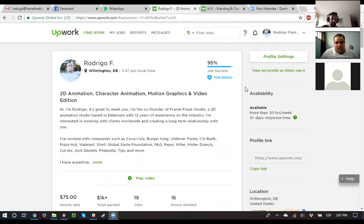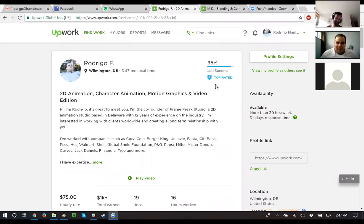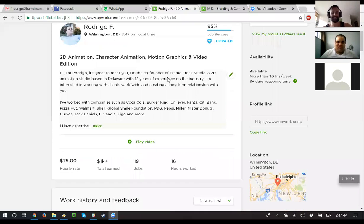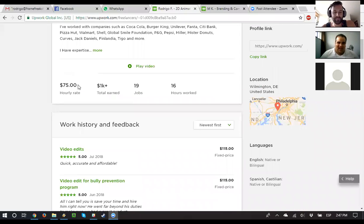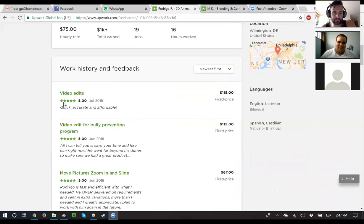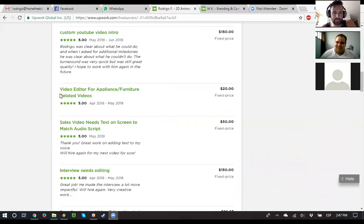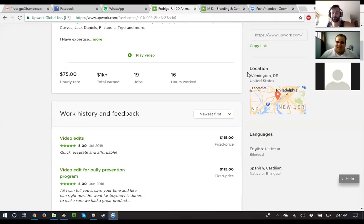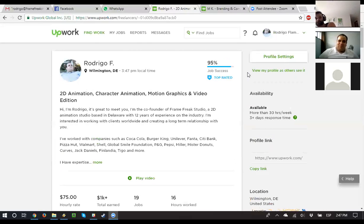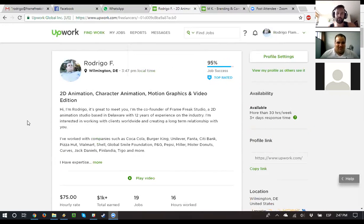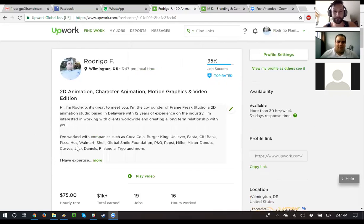95, baby. Oh wow. You're at 75 an hour? Yeah, I put it there. But again, this is rarely respected. Really? Yeah. Anyways. Is it good to have it up, right? Yeah, definitely.